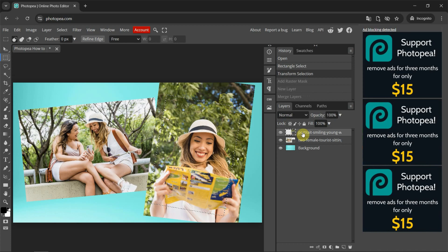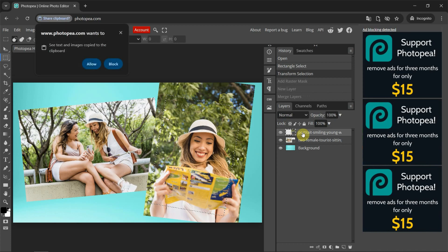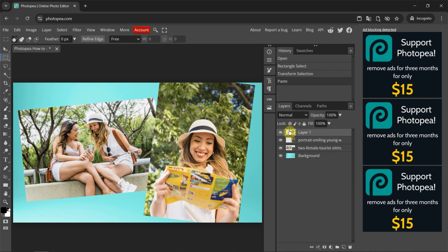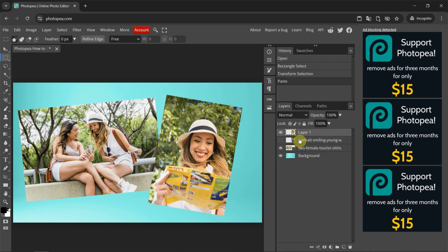And then we can press Ctrl-C and Ctrl-V. And then we can press Allow to see text and image cropped to the clipboard. So we can have one more layer. And then we can make the original layer invisible. So we got the cropped layer in the new layer.